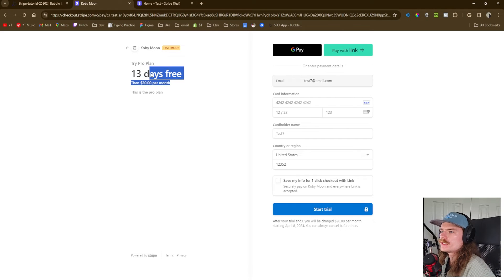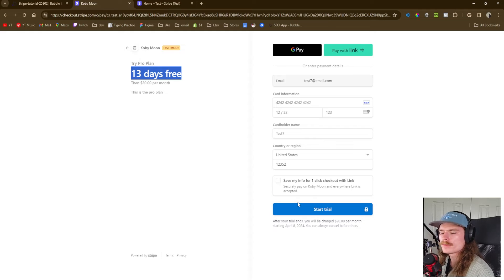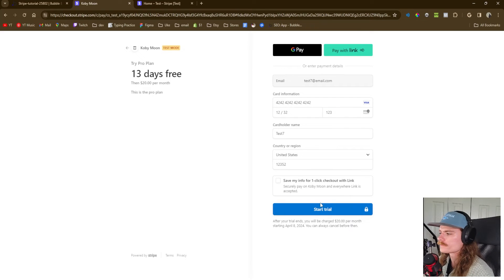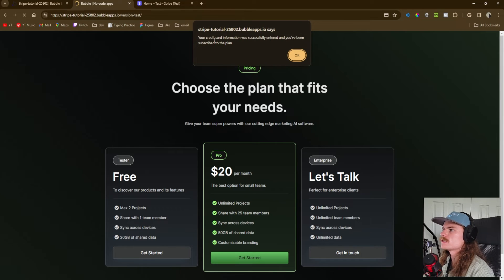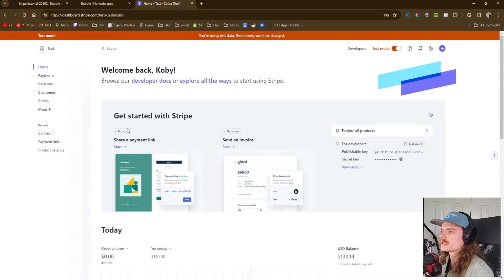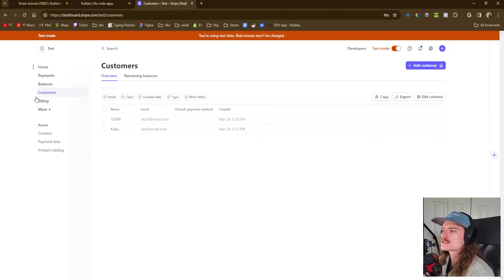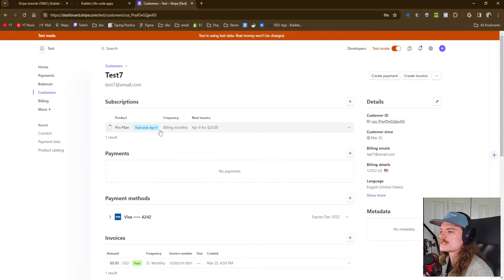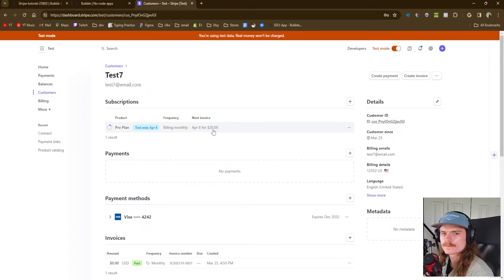We can see 'Start trial' and up top it says 'Try Pro Plan, 13 days free.' We go ahead and start trial. Remember, this is in test mode so nothing is being charged — this is a placeholder credit card. It went through successfully: the credit card information was entered and you've been subscribed to the plan. We click Customers in Stripe and we can see test7 is on the Pro Plan with a trial expiring on April 8th, at which point they'll start being charged $20.